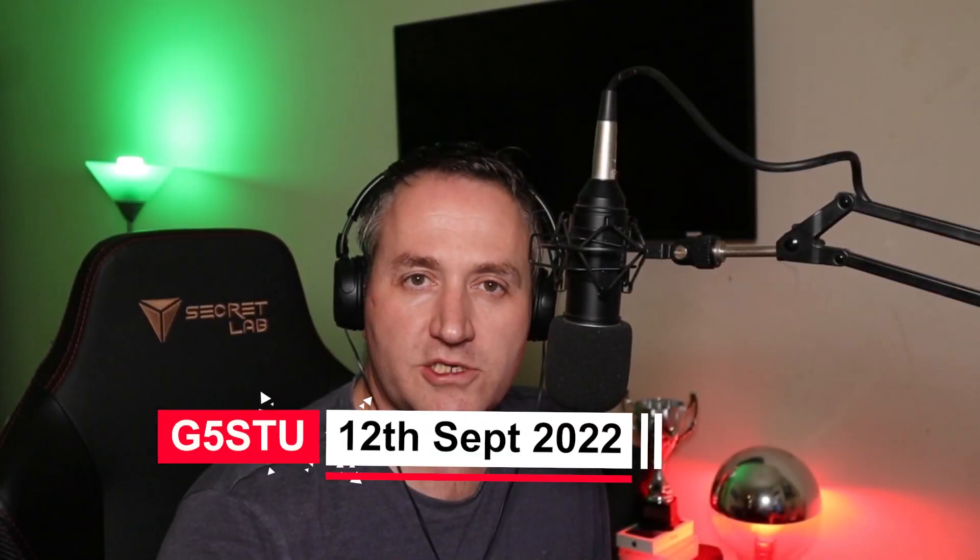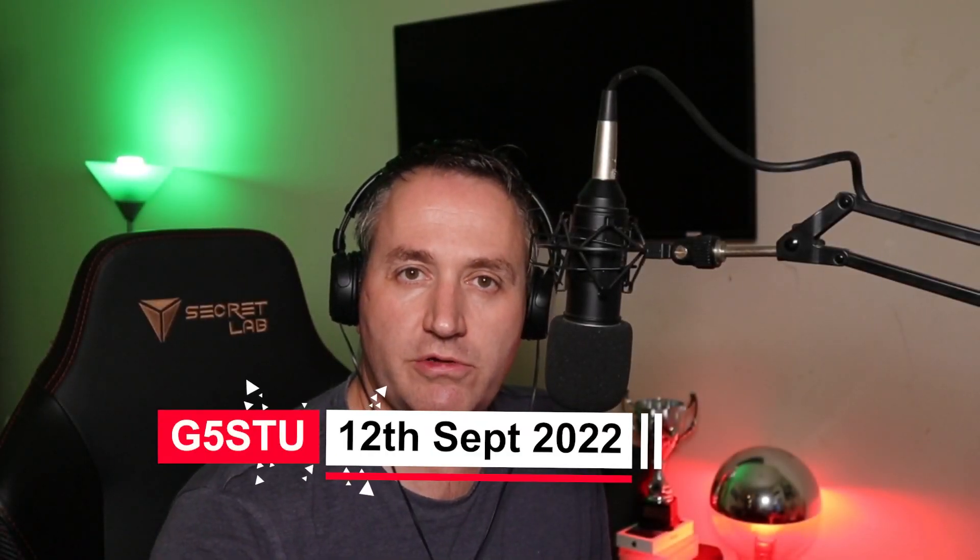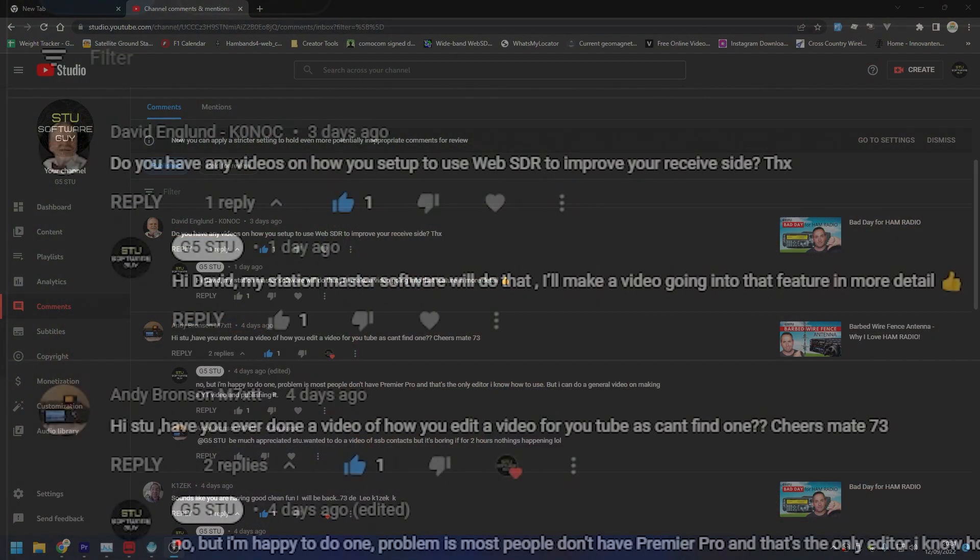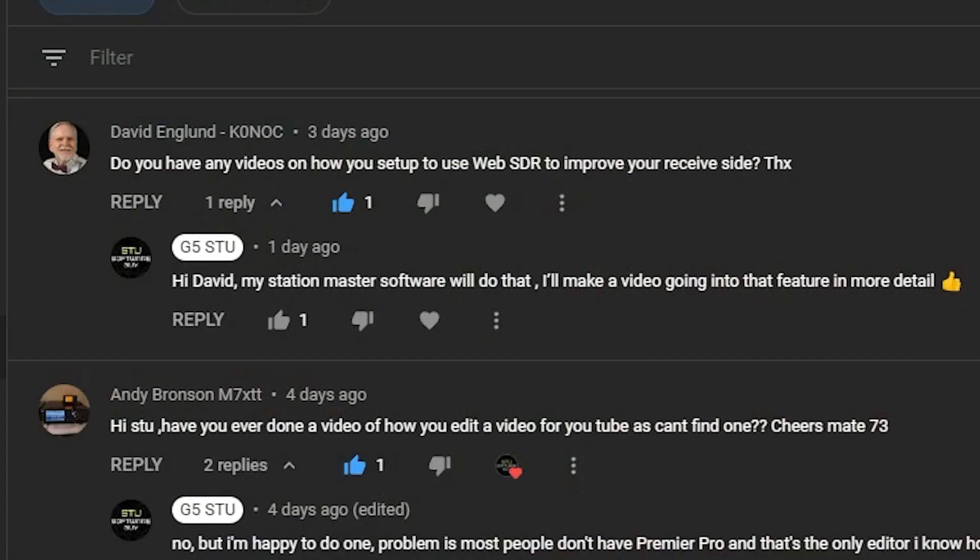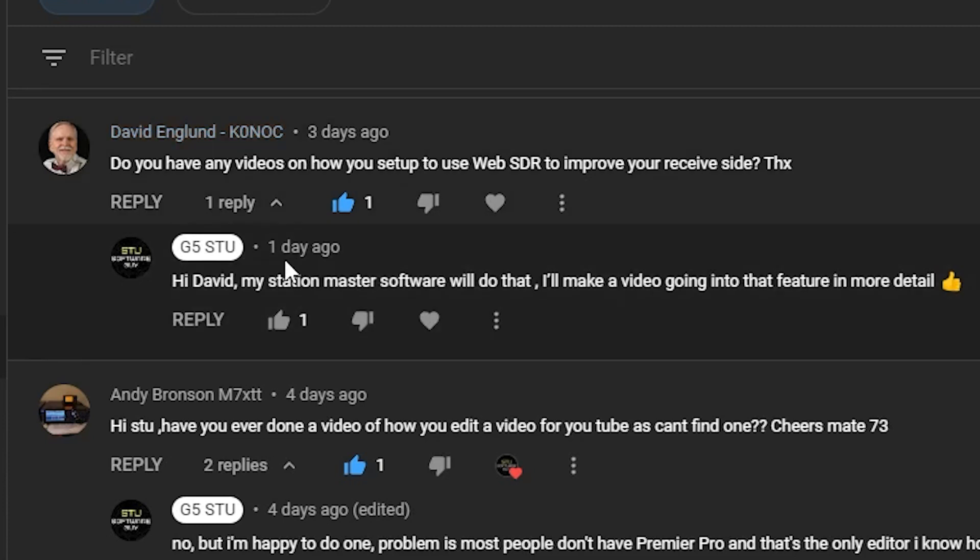Hello, welcome back to the channel. Today we're going to show you how to use a Web SDR for receiving while on amateur radio. So let's jump straight into it. Here we can see that K0NOC has left a comment on one of my videos saying, do I have any videos on how to set up and use a Web SDR to improve your receive?